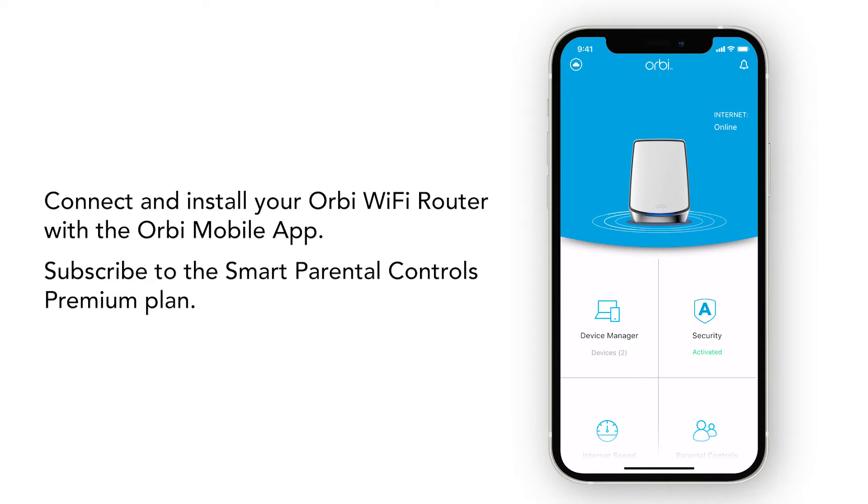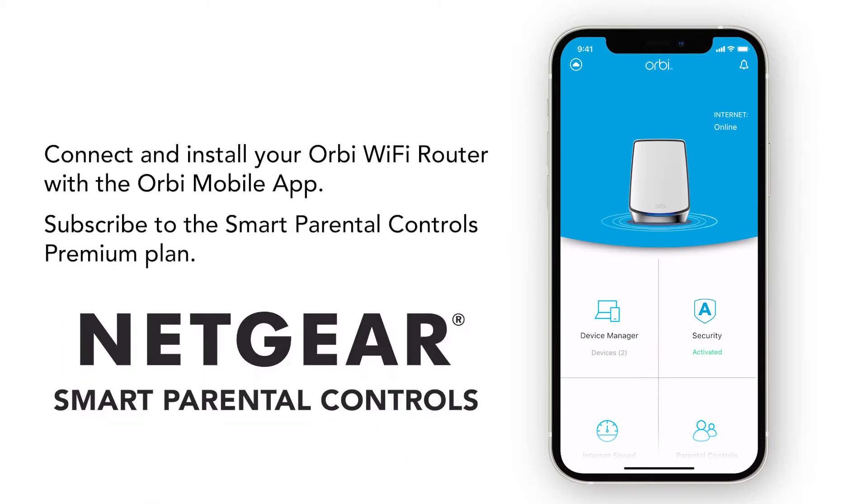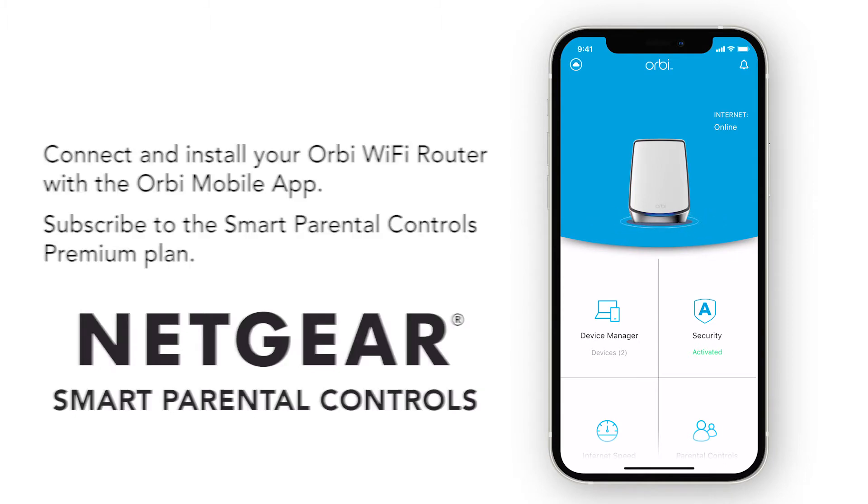Before we begin, make sure you have successfully installed and connected your Orbi Wi-Fi router to your Orbi mobile app and have subscribed to the Smart Parental Controls Premium Plan.